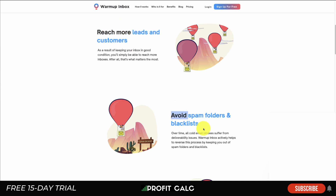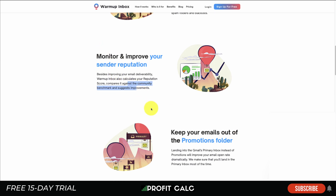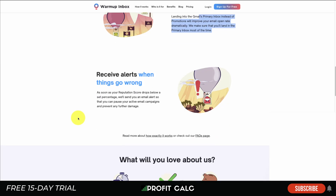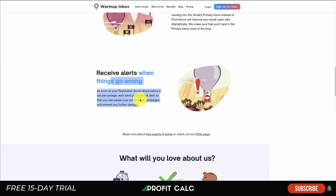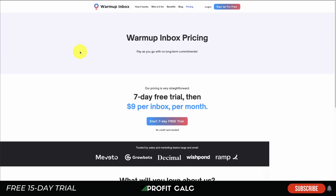Warm-Up Inbox is going to allow you to reach more leads and customers, avoid spam folders and blacklists, and monitor and improve your sender reputation — so you have an idea of how well your email is delivering. Keeping it out of the promotions folder is great, as the customer has a better chance of seeing it. You're also going to get alerts when things go wrong.